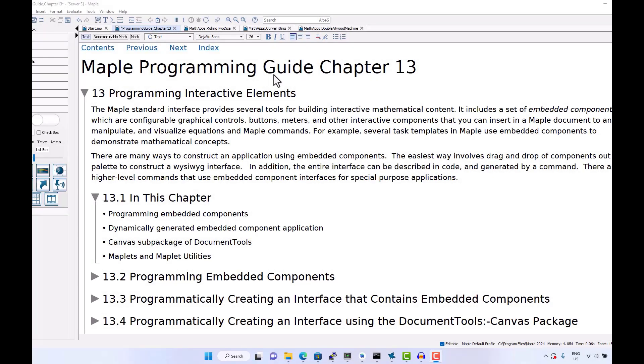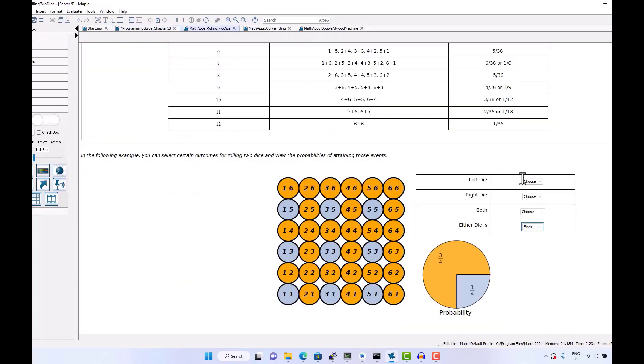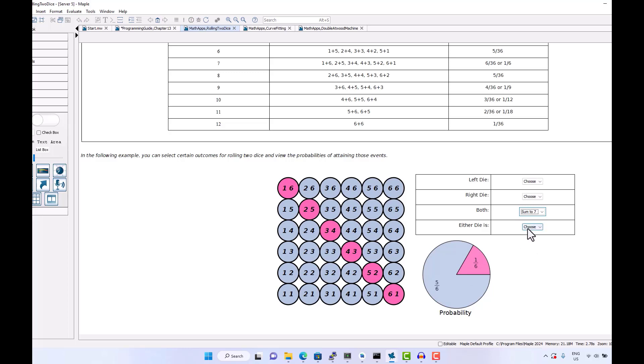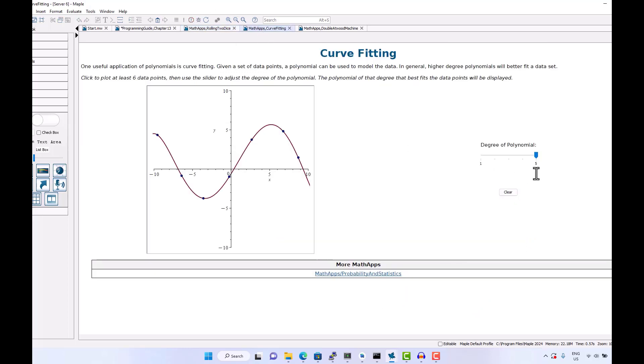Maple Programming Guide Chapter 13: Programming Interactive Elements. The Maple interface provides tools for building math content that is interactive. This starts with something called embedded components.